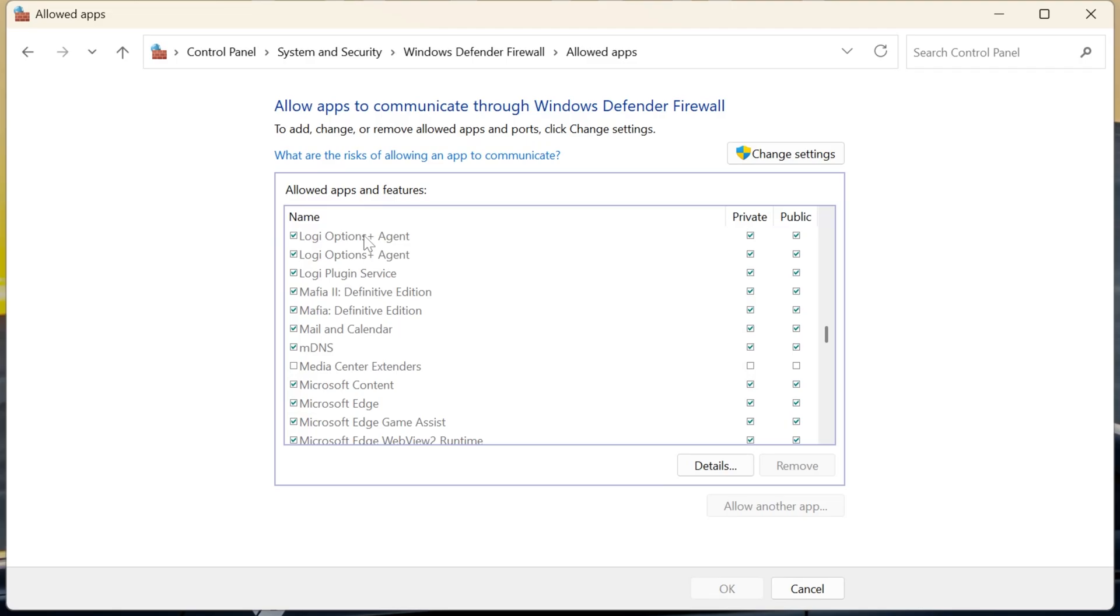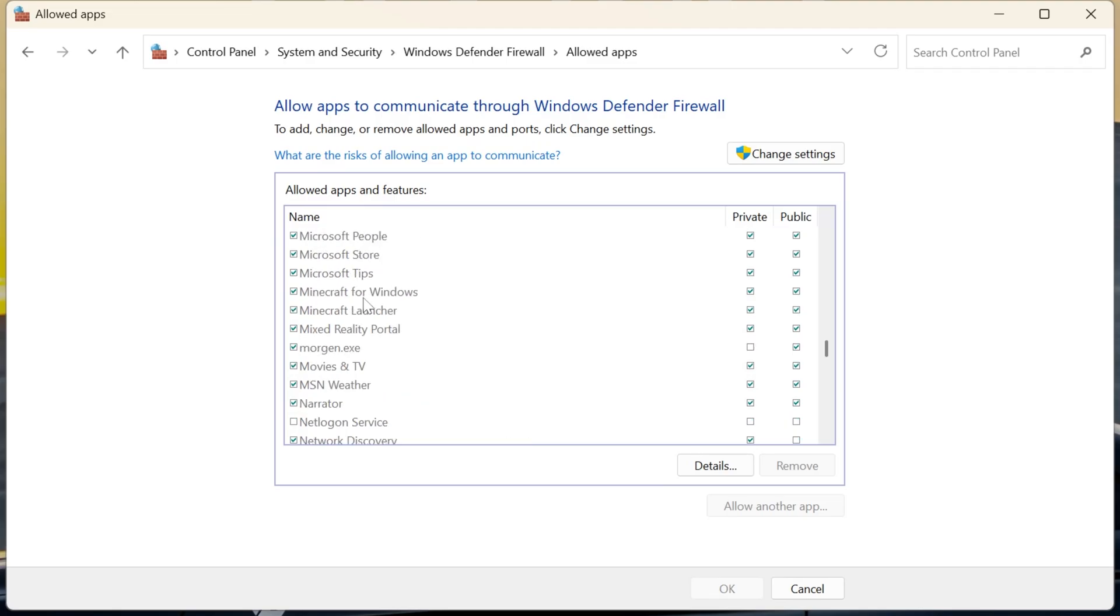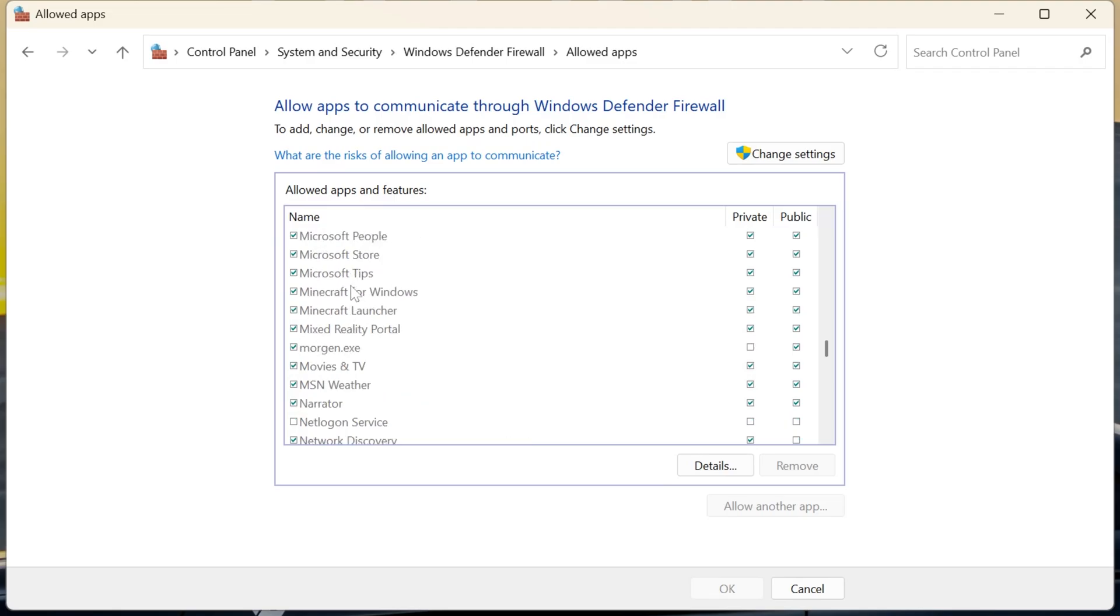We're also looking for Minecraft. Now, Minecraft might not be in there, Java might not be in there, but in our case, we have both. So we have Minecraft here, so to make sure both of these are checked, and we want to make sure they're both public and private, checked over here.